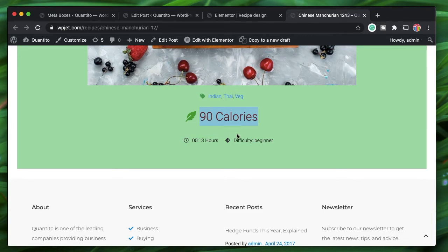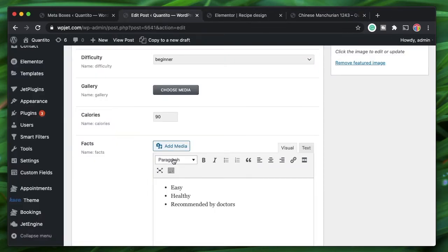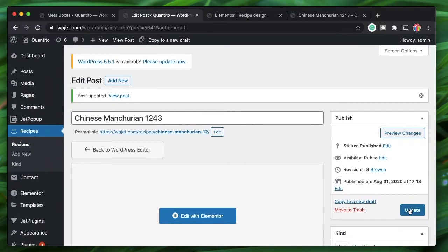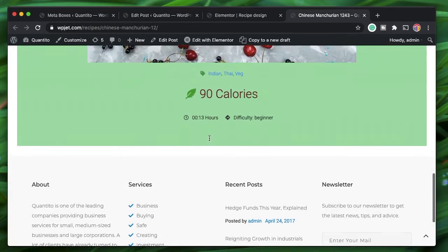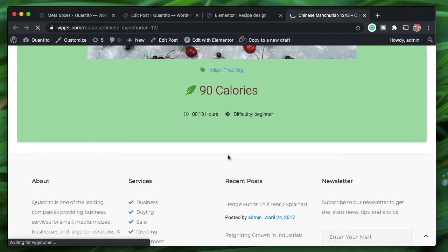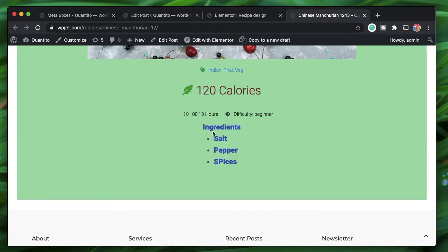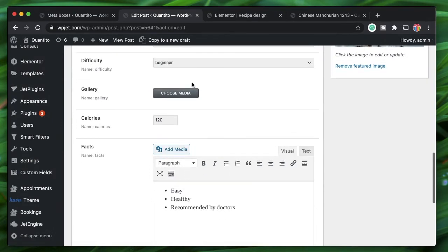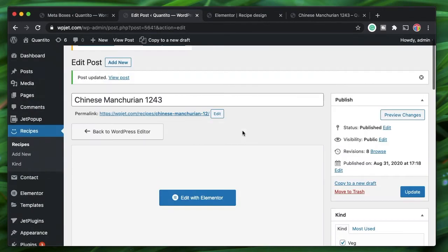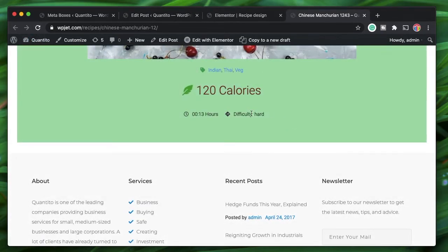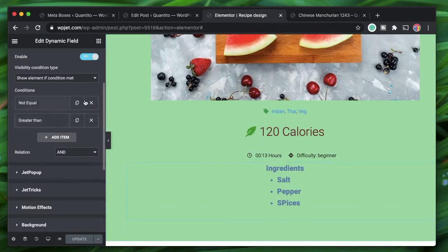The AND condition requires calories greater than 100 AND difficulty not hard. If I change the calorie value from 90 to 120 and update the post, then reload the page, the ingredients section reappears because both conditions are now true. If I then change the difficulty back to 'hard' and update, the element is hidden again because the difficulty condition is not satisfied. With OR logic, the element is shown when at least one condition is true — that's how dynamic visibility applies to each element.